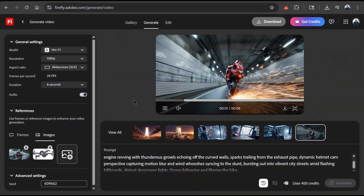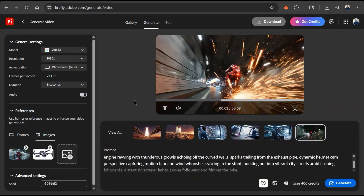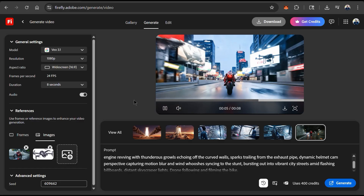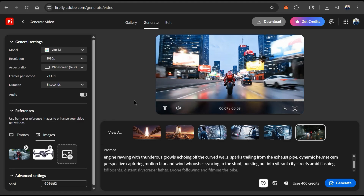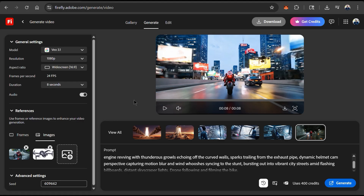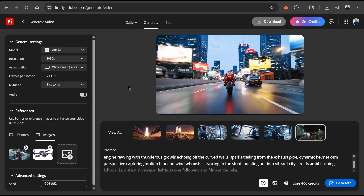It created a video using the same street bike from my image and included the drone that followed the bike. So not only can we turn photos into videos, but we can actually add multiple images to create epic video clips. Now let's see what else we can do with VO 3.1 on Firefly.